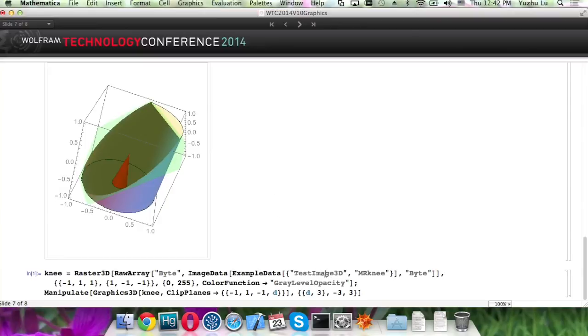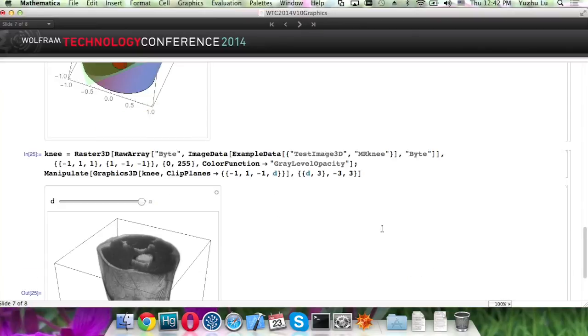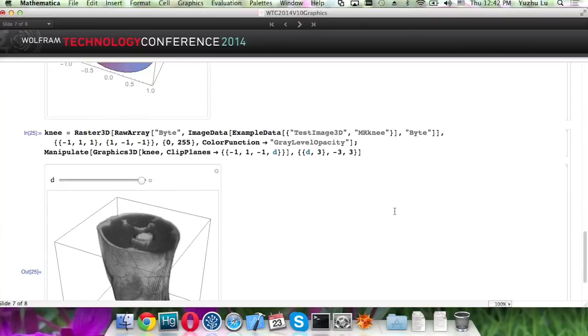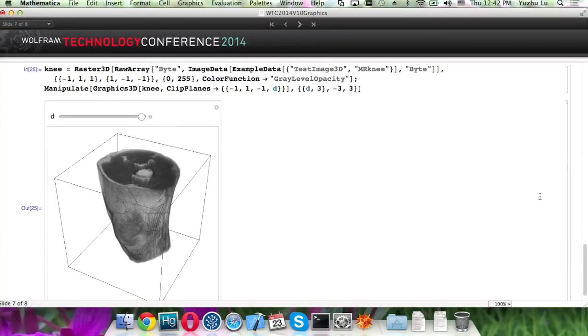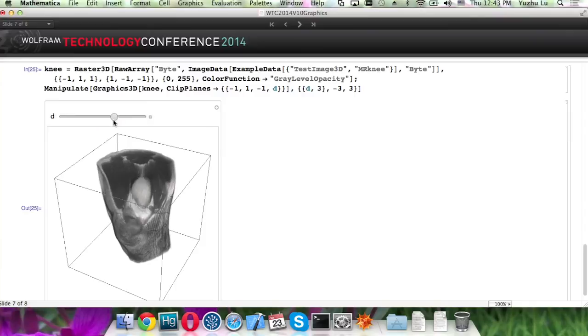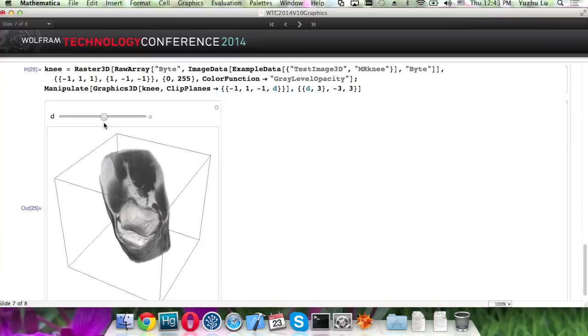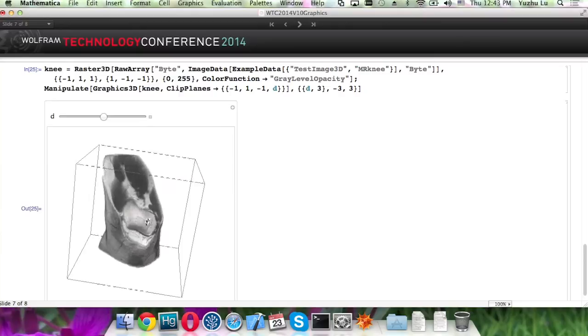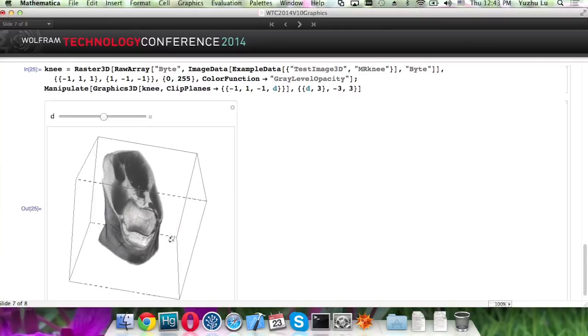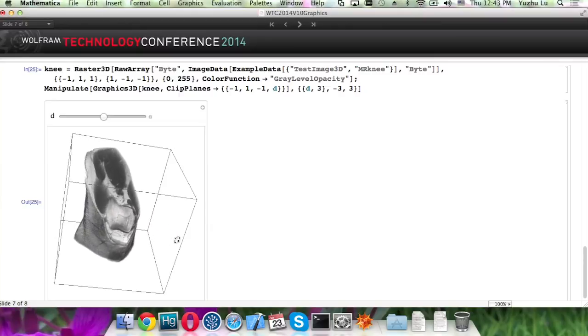So here's an example of Raster3D. The clipping tools can be very useful for Raster3D because this allows you to see clearly what's inside, and it goes very fast. So based on this, you can build up your own customized clipping tools.